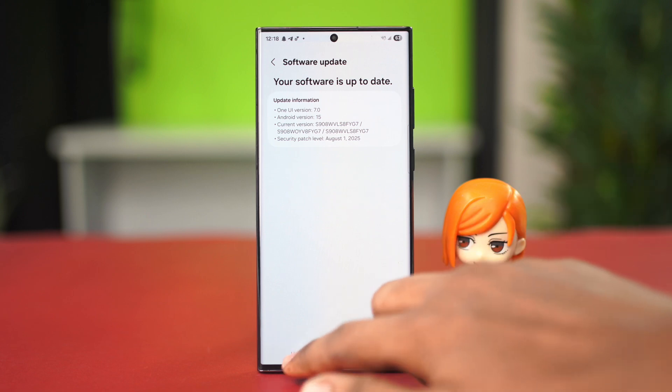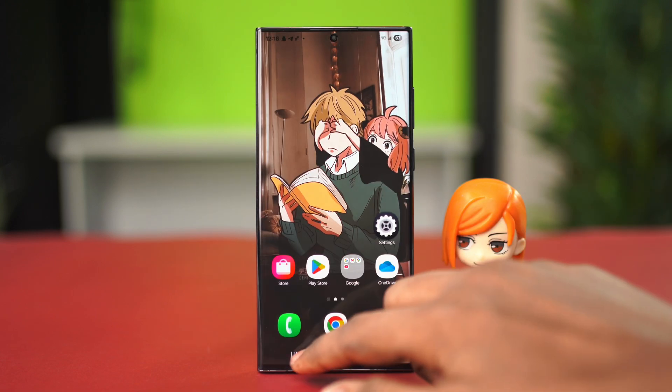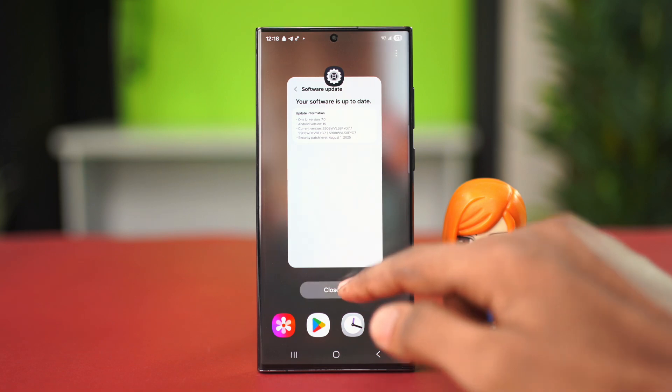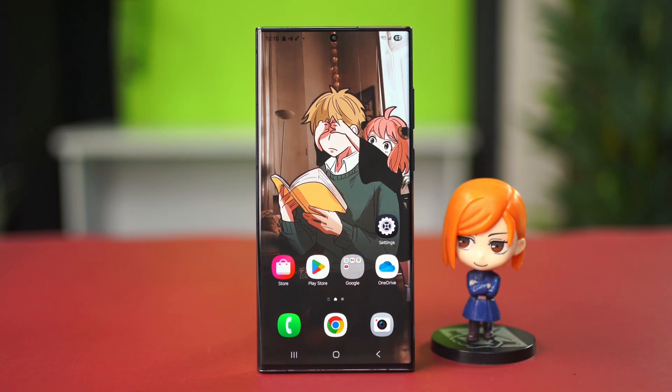That's how you fix the parsing errors on your Samsung Galaxy phone. If you found this tutorial helpful, be sure to give it a like and subscribe to the channel for more useful tips. Thanks a lot for watching.